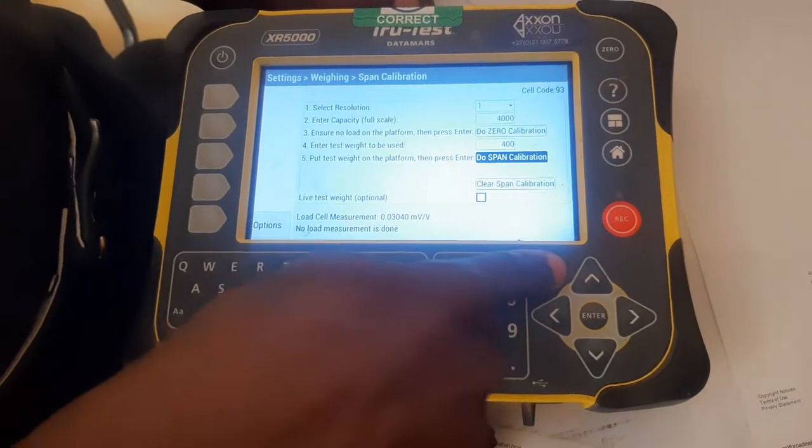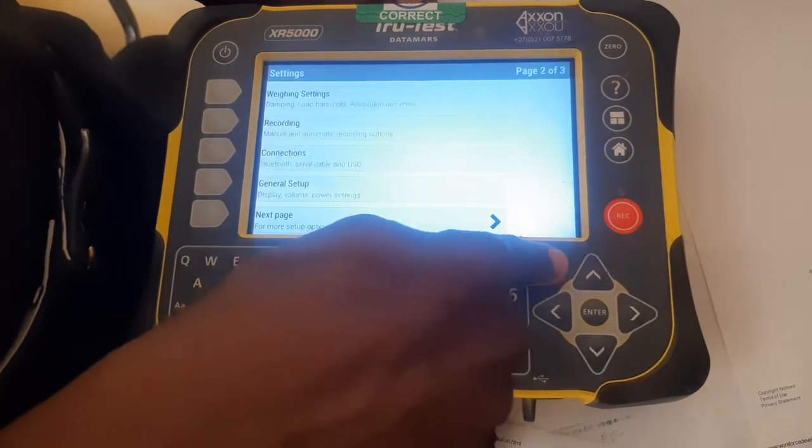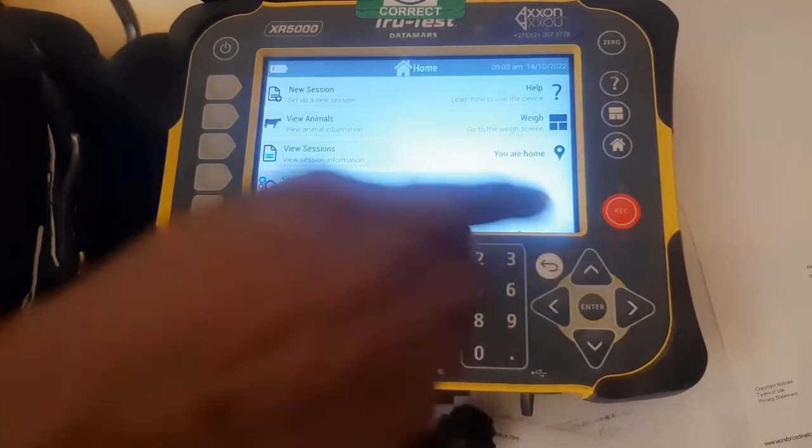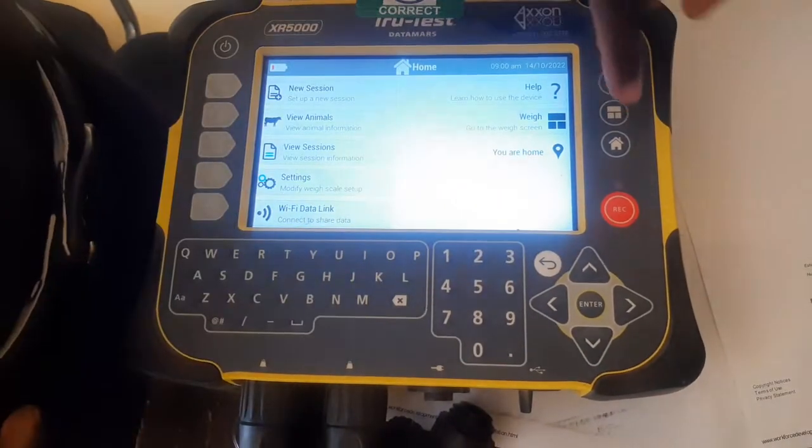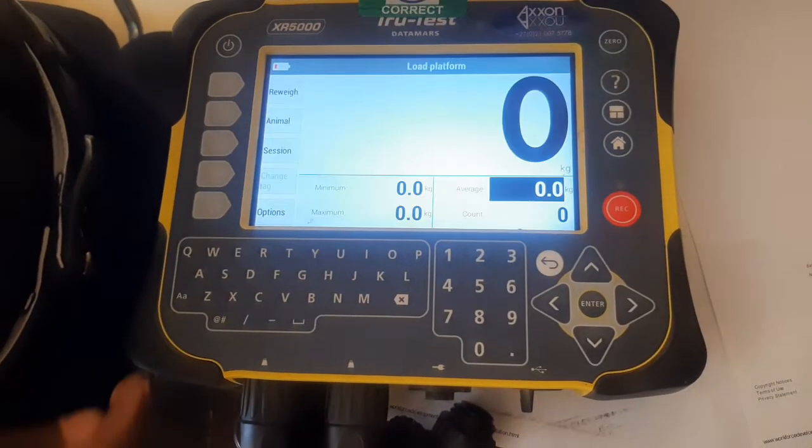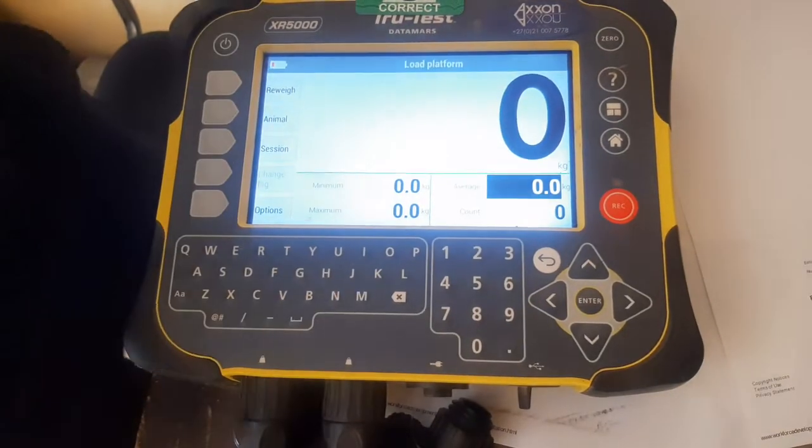To exit, press the back arrow until you reach weighing mode. Press weighing mode and it goes to zero.